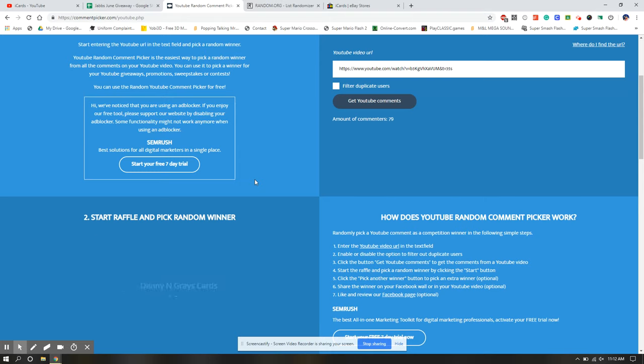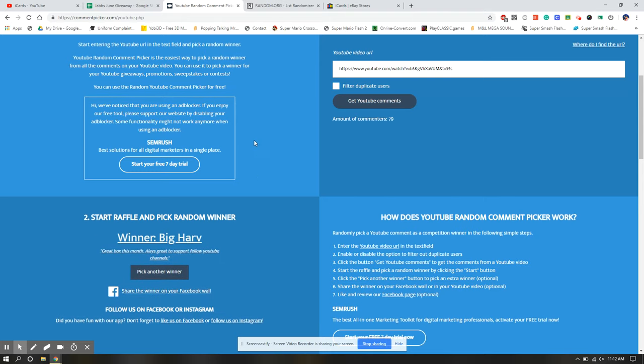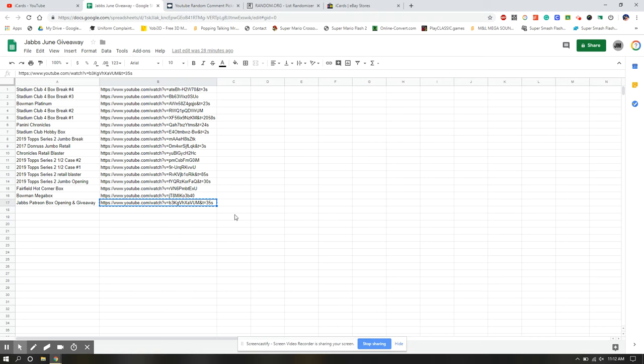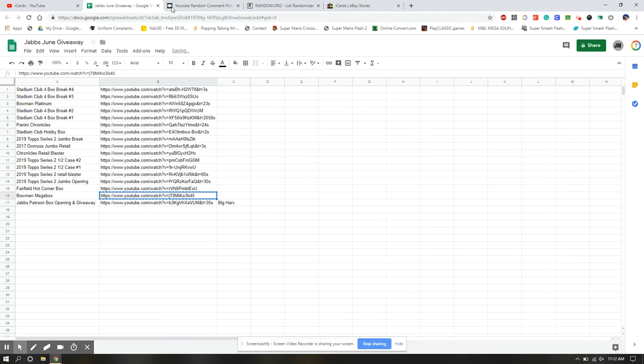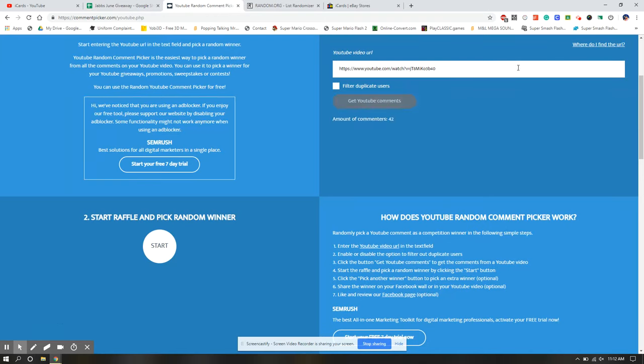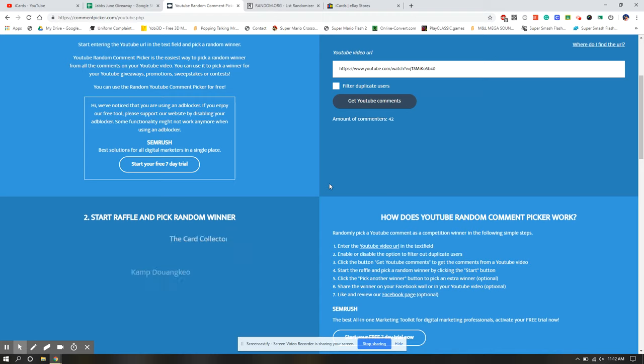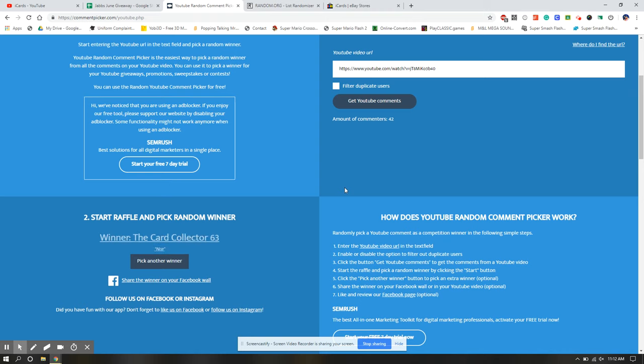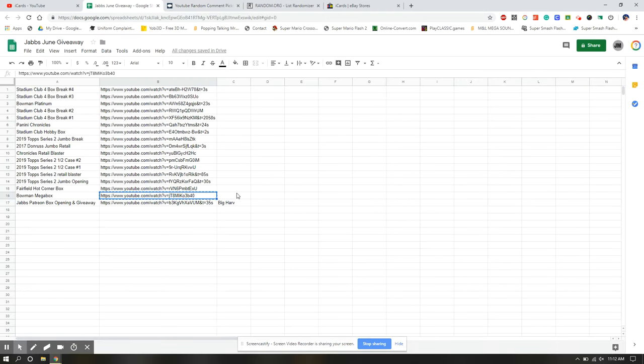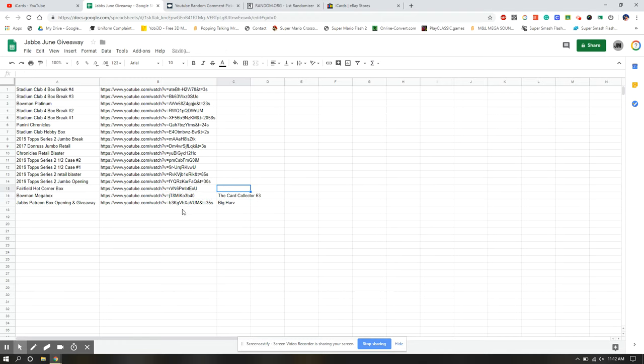Card Collector won the test. Congratulations, Card Collector. You don't win anything for that. So video number one, winner is Big Har. All right, this is the quicker way to do it. If you go through each individual, it takes quite a while to get other URLs. Video winner number two to be entered into the finals is card collector 63. You did actually win a spot in the final drawing for the package.